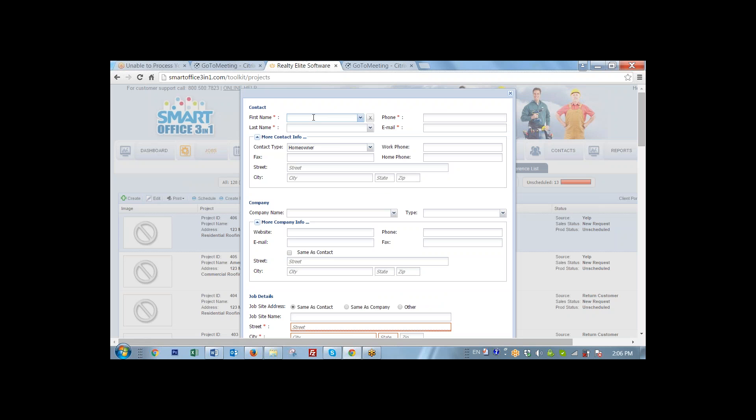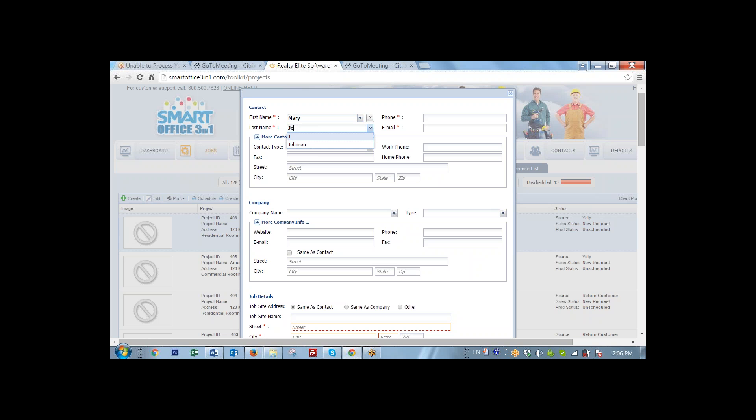And again, I see the same form. Now you're going to start typing Mary. And sure enough, the system found Mary here. Once I put just a few letters here, it found Johnson and notice all the information is already completed.